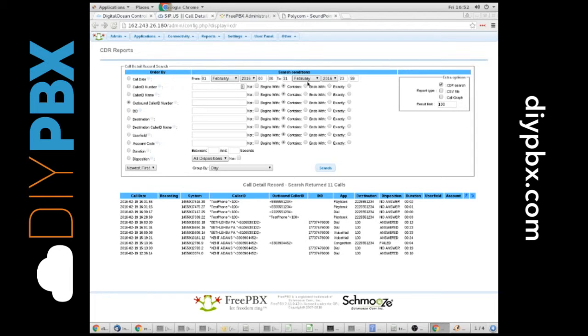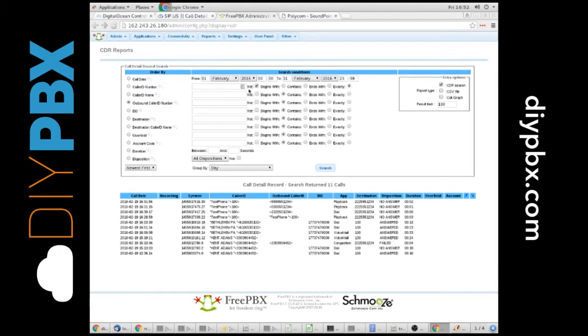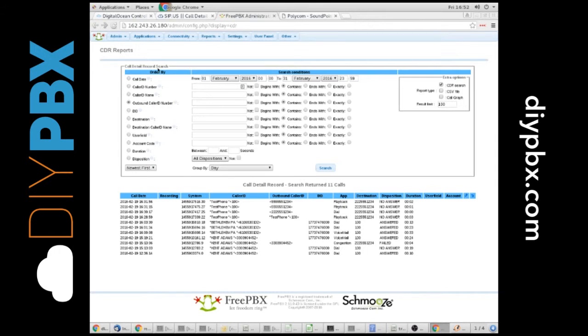but you also have contains, ends with, and exactly. So you can change the data that you want, and you can even do not. So it's not this caller ID that you want to look at. So very granular, very powerful reporting. And you also have the other one for a quick overview. So make sure that you make use of these so you know what's going on in your phone system.